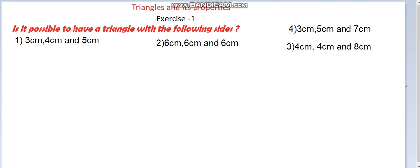Hi everyone, welcome back to our maths class. In the last class we discussed about types of triangles — triangles are differentiated based on sides and based on angles. Now here, Exercise 1 is about whether it is possible to have a triangle with the following sides. Some sides are given, so we have to check whether we can form a triangle with the given measurements.